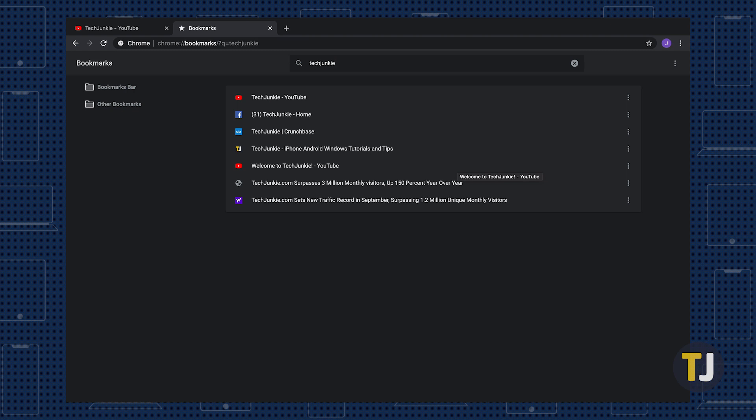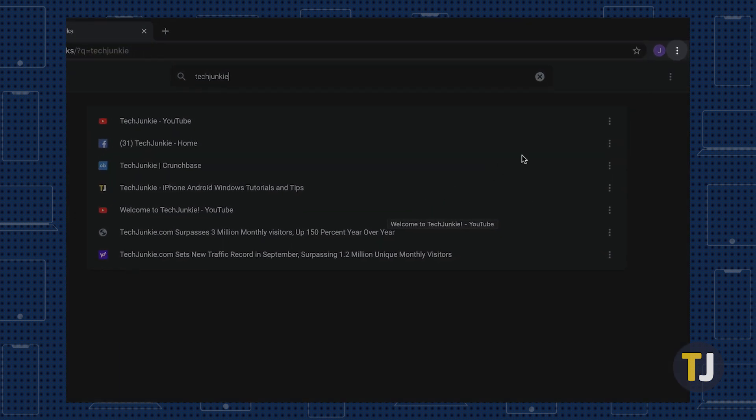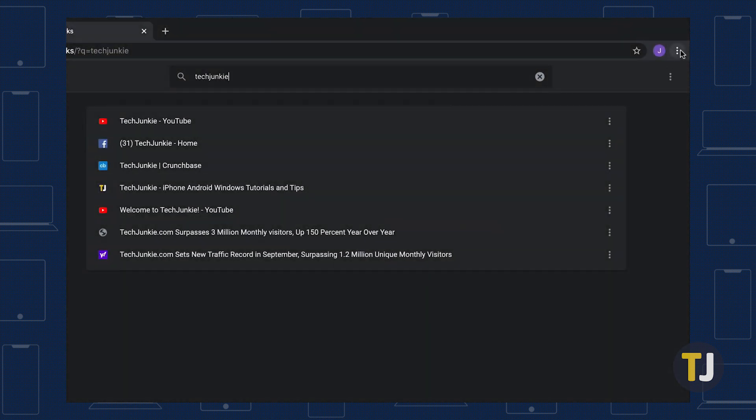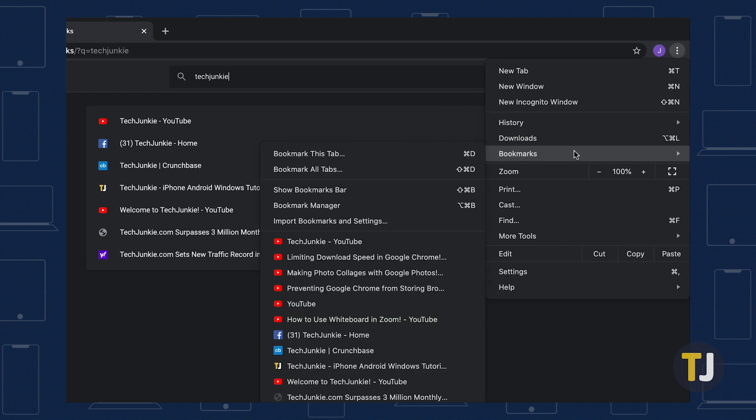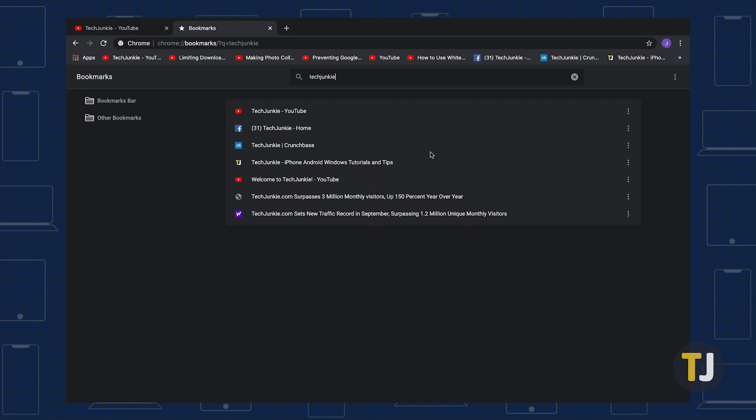That's not the only way to go about this, of course. Click on the same triple-dotted menu button in the top right corner and select Show Bookmarks Bar if you don't already have your bookmarks bar enabled.